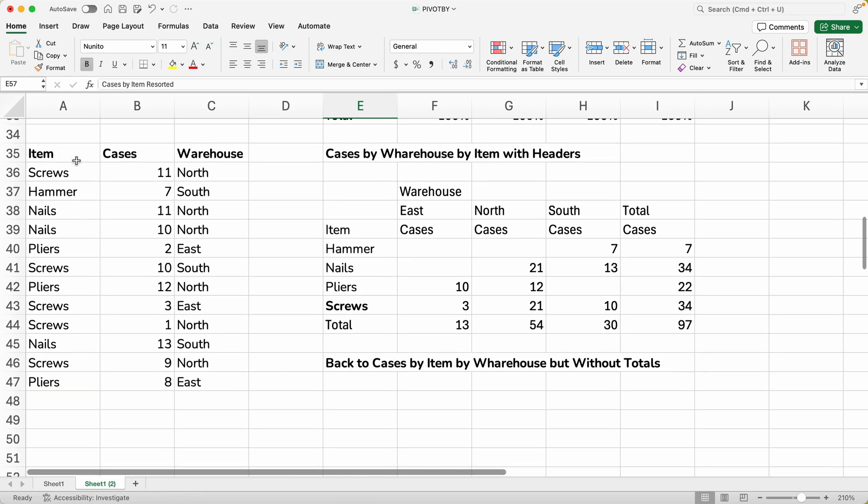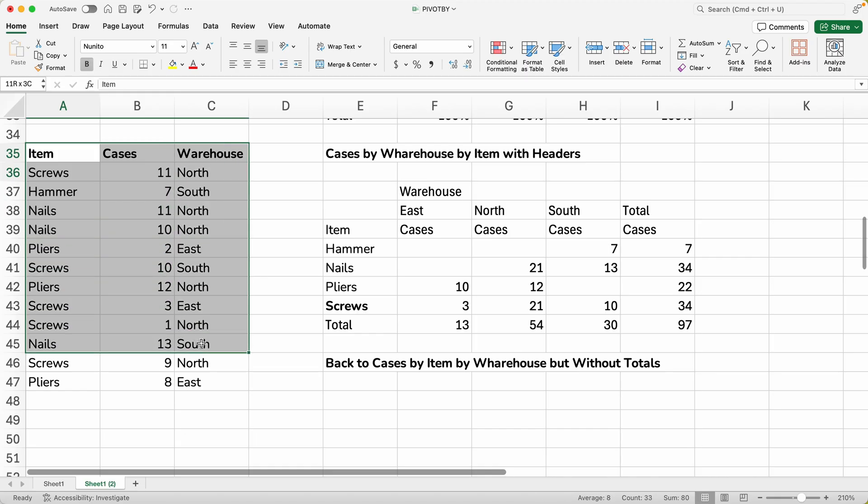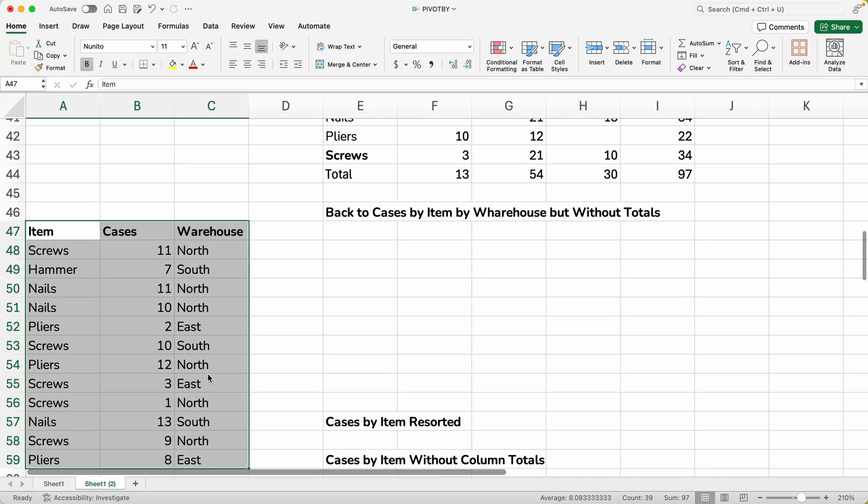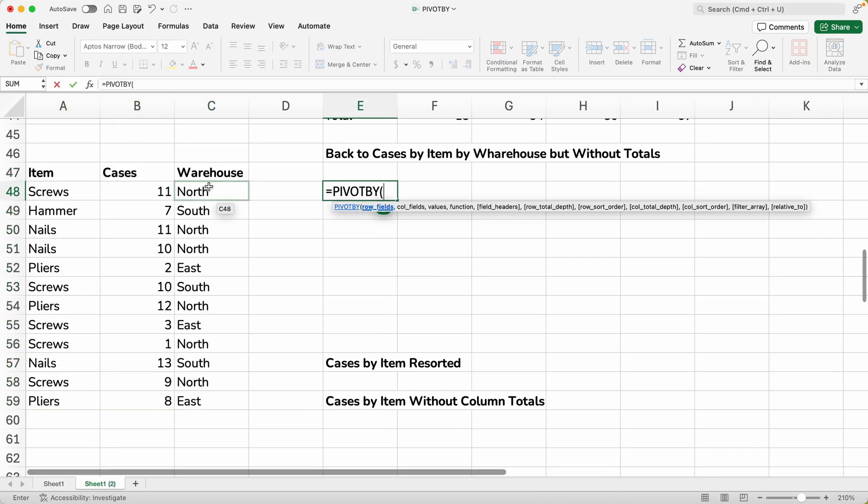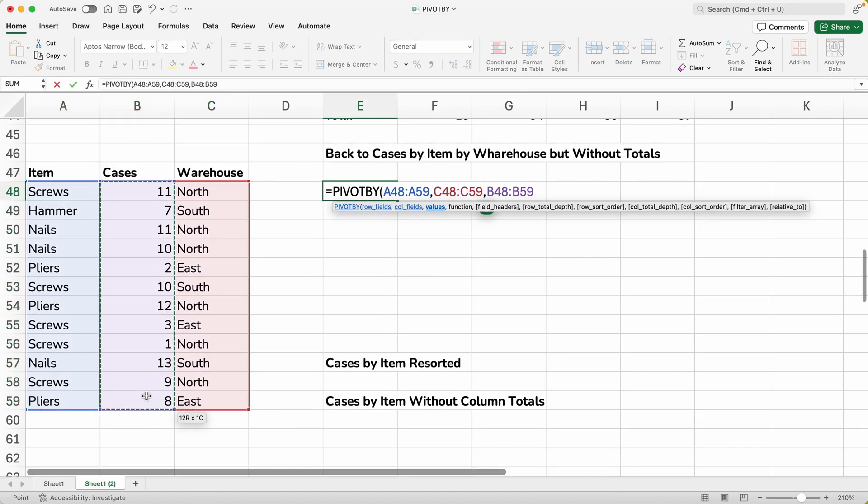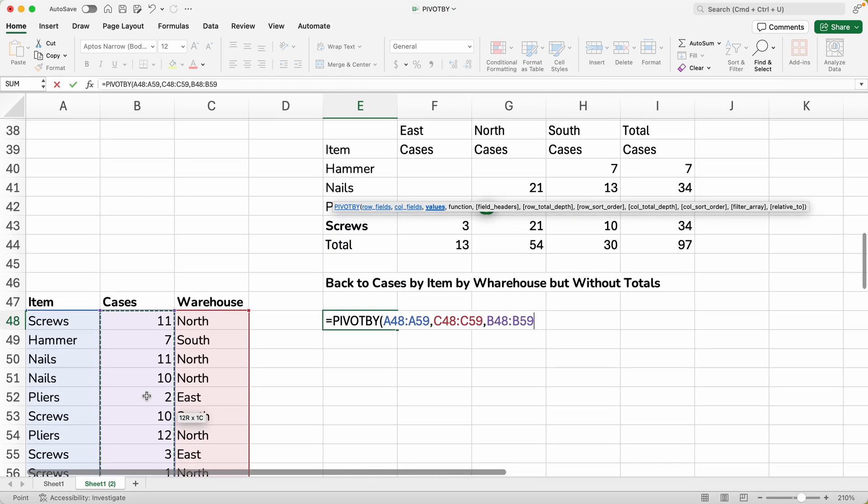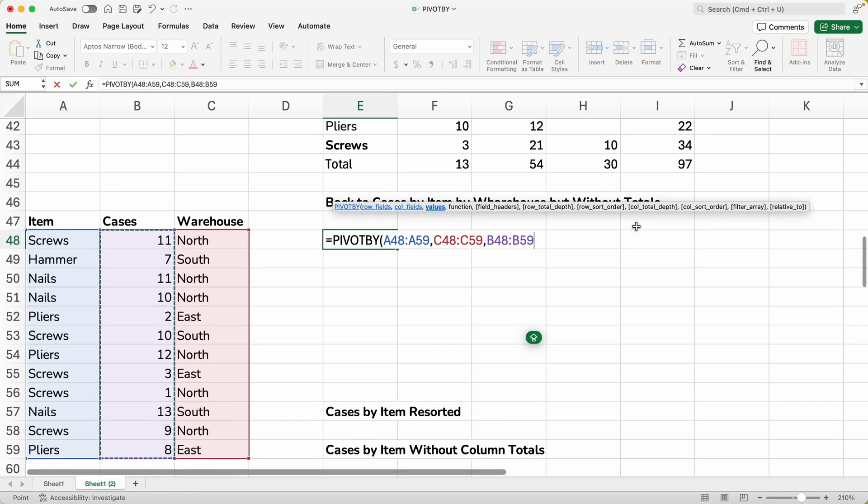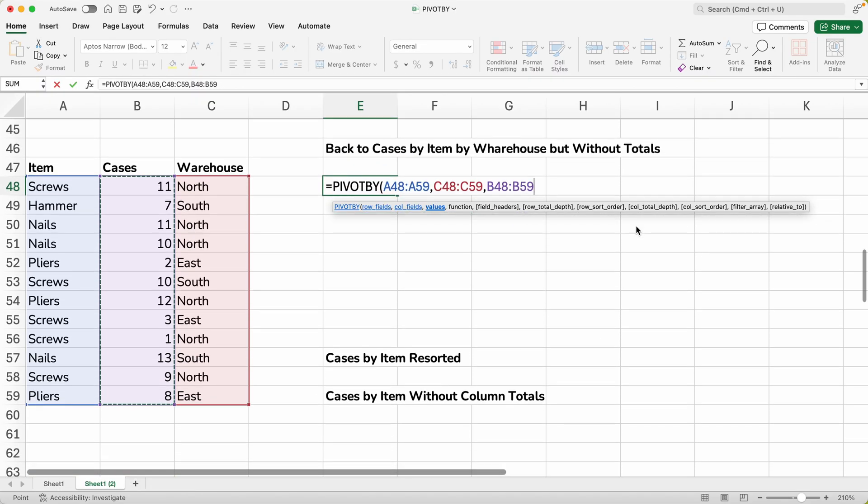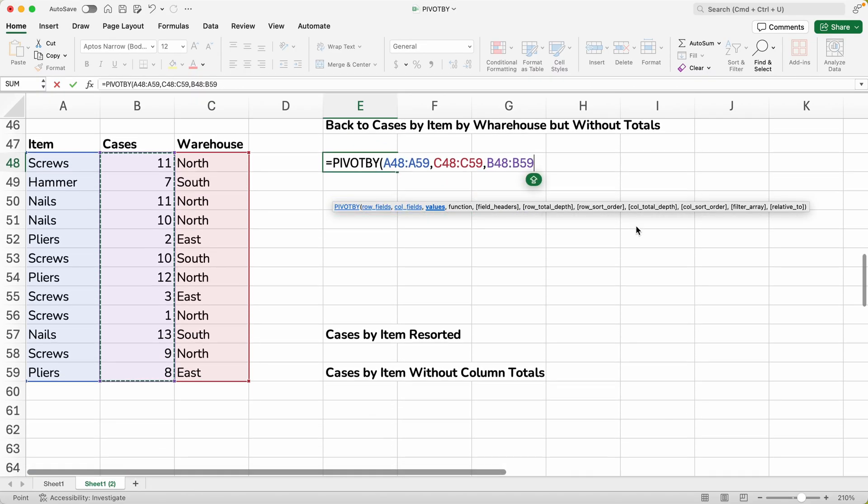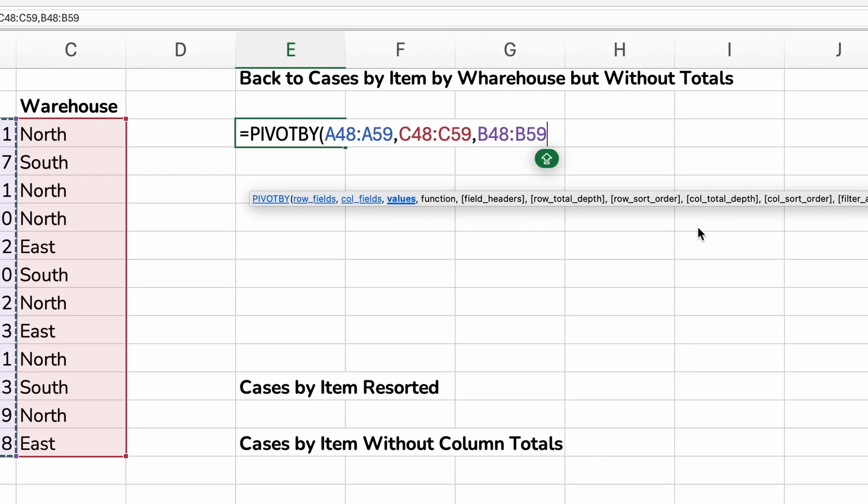And we'll go on to the next example where we're going to go back to just cases by item. But we'll say we don't want totals. So let's scroll up here and see what we're talking about. See this row at the bottom that says totals. Sometimes you can have one over to the right. That is there also. We'll just say we don't want those.